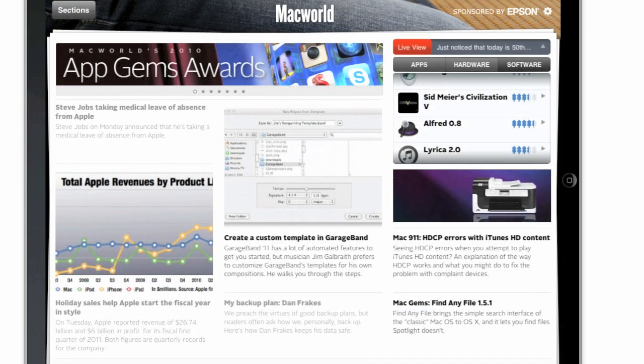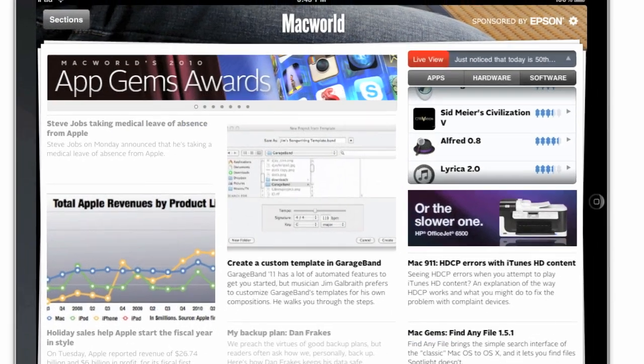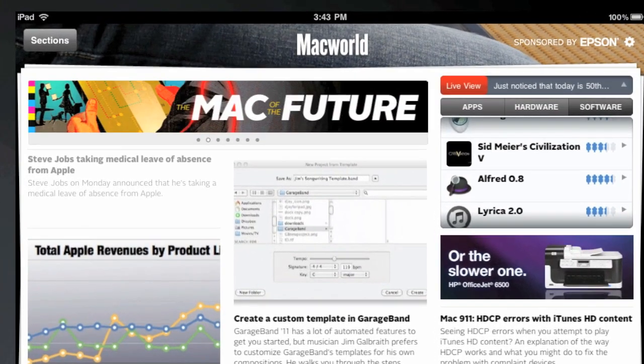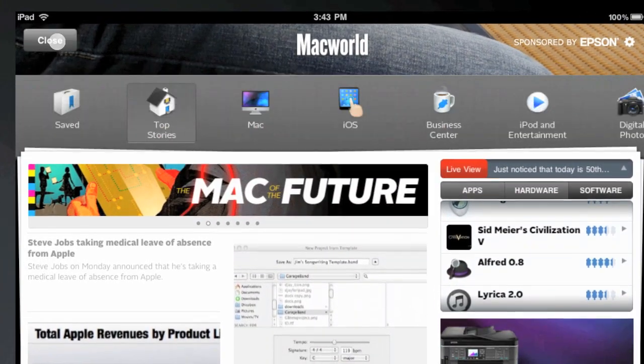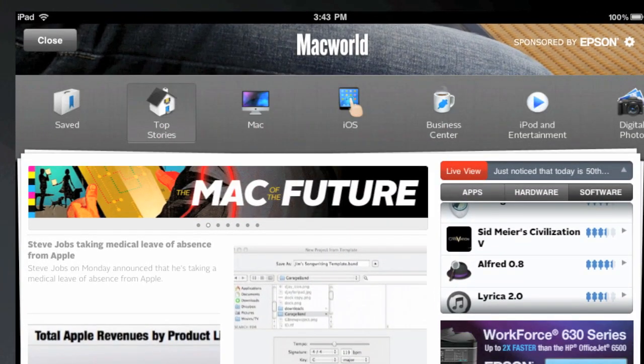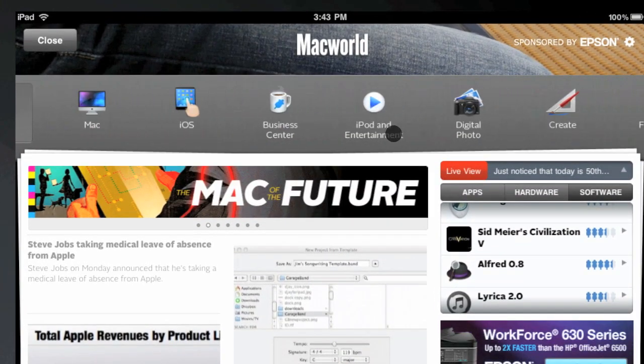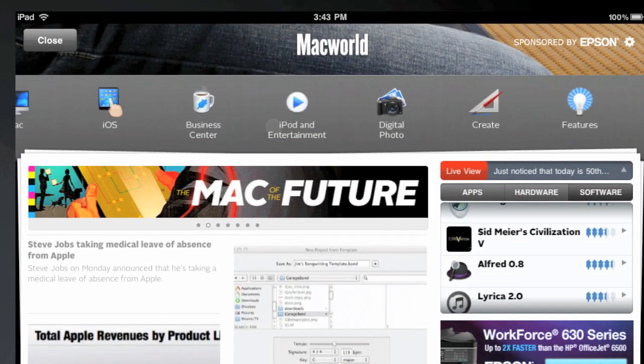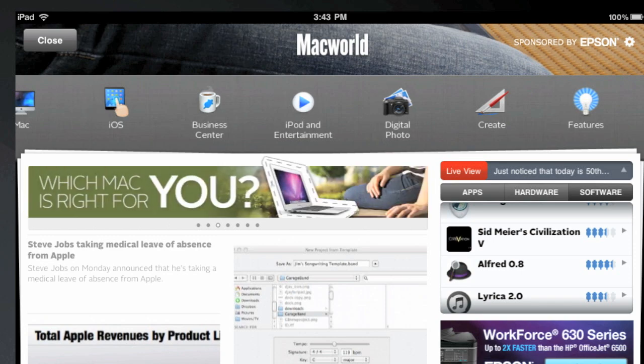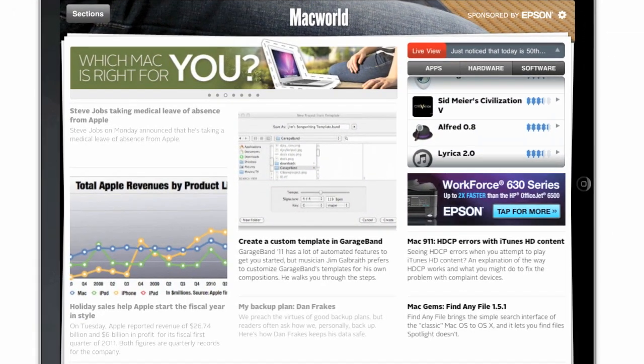But the landing page is just the beginning of Macworld Daily Reader. Tap on the Sections button, and you'll see we've added six other sections by topic, including Mac, iOS, Business Center, iPod, Digital Photo, and Create, as well as a Features section.